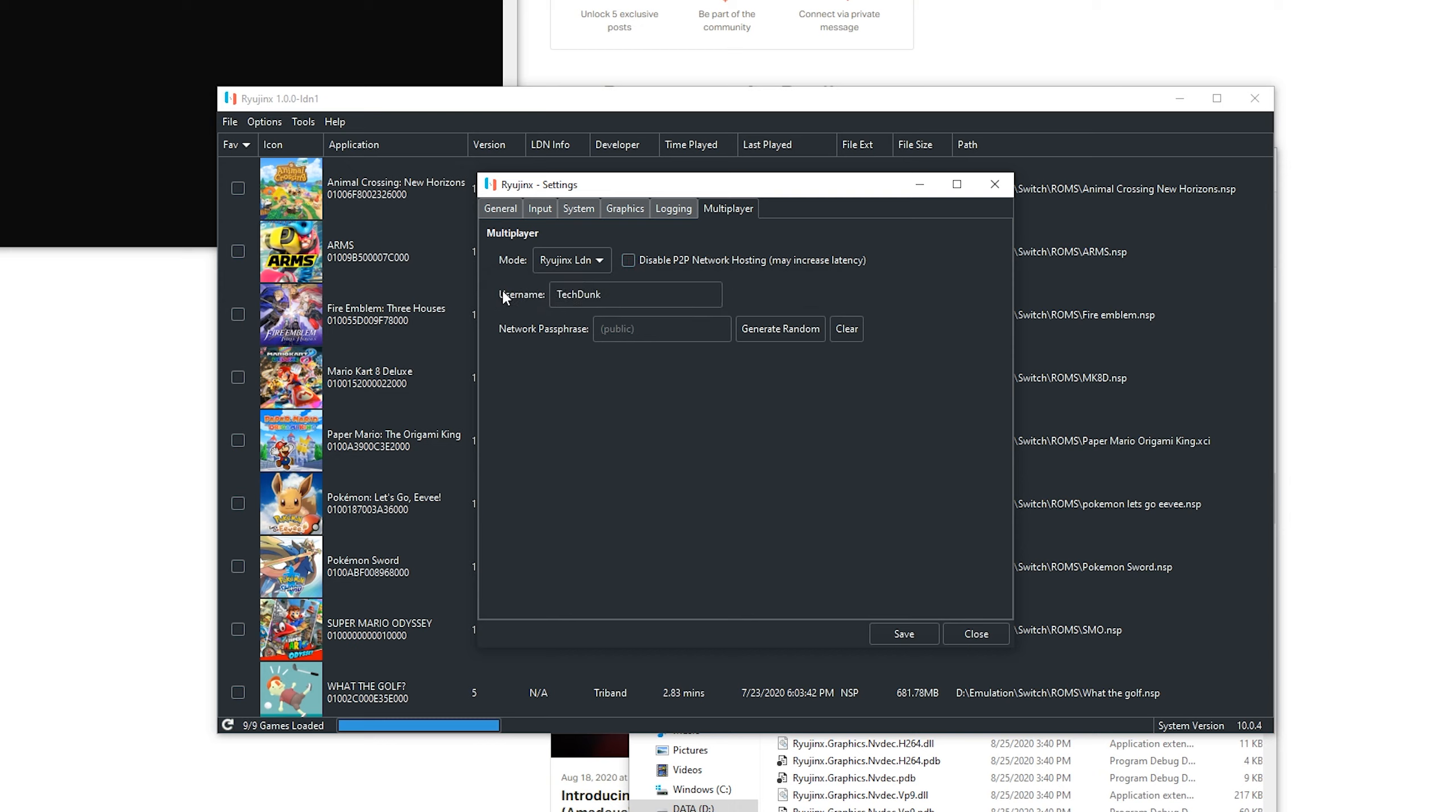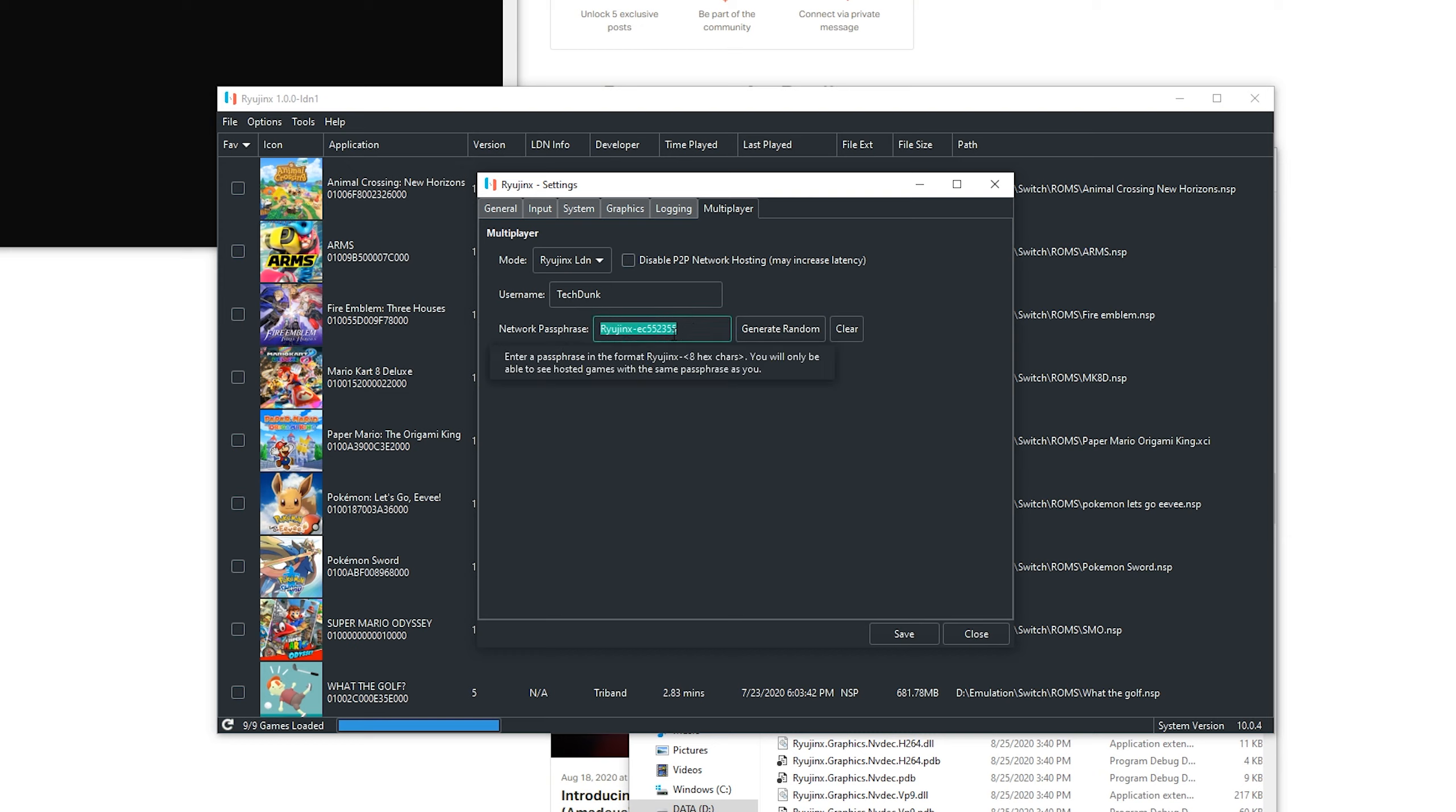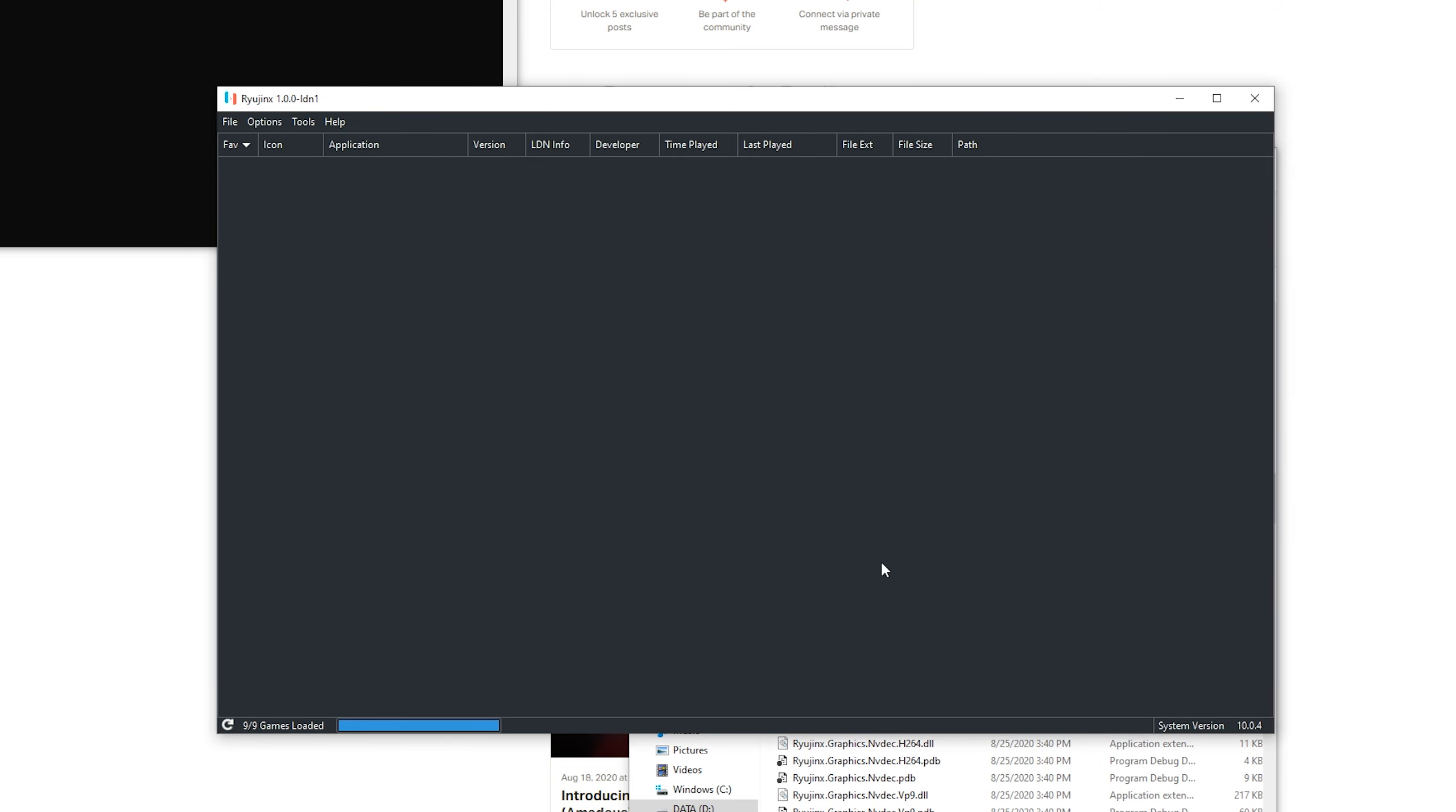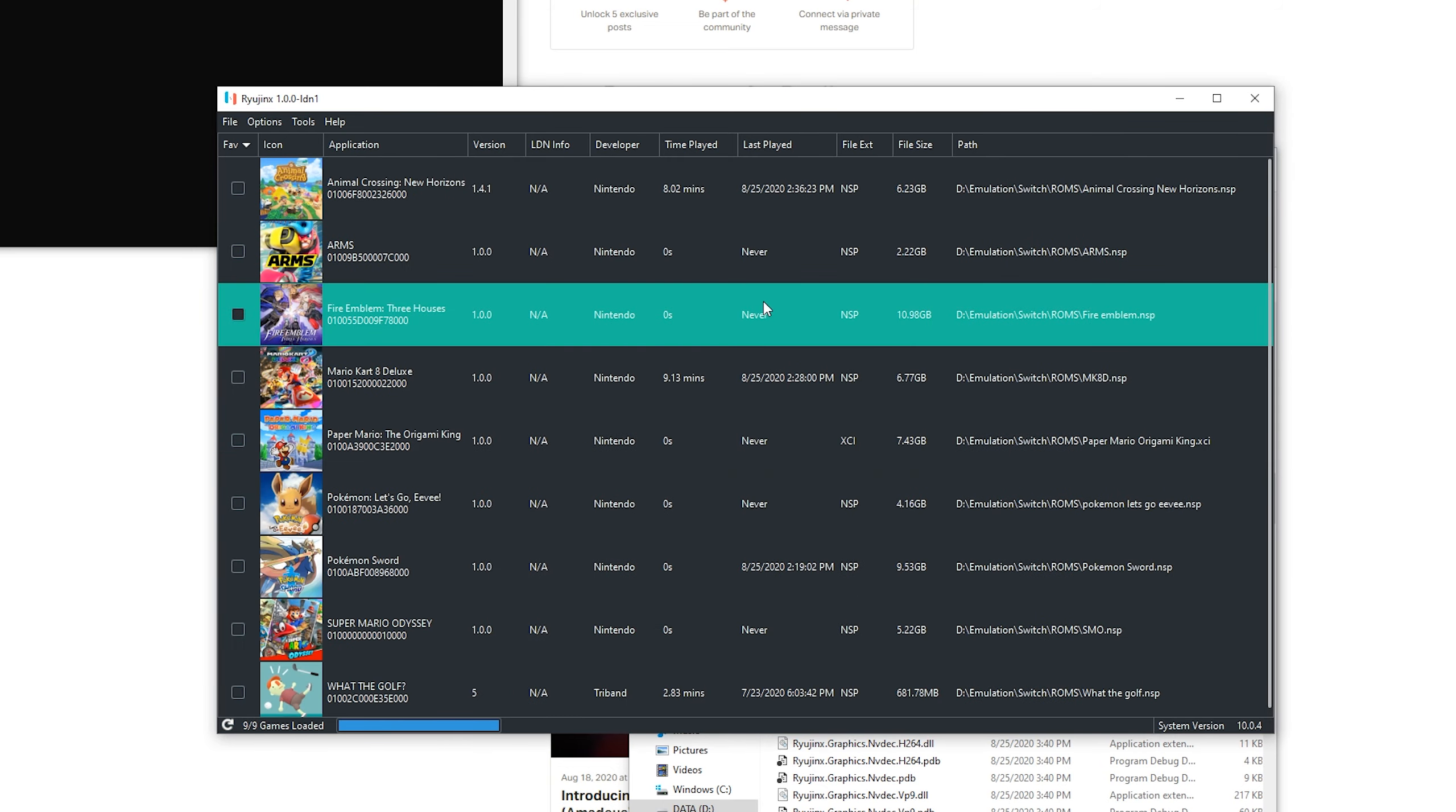For username, you can pick whatever you want. And for the network passphrase, everyone with the same passphrase will be able to join you. So if it is empty, like now, your server is public and anyone can join you. And if you have a passphrase, you need to send this to your friends so they can see your server. For now, we know who we are going to join, so I can keep this at public. Then click save and now Gaming4Bros is ready to join.